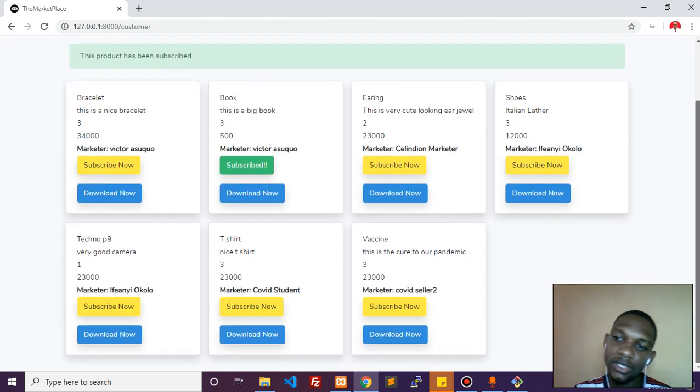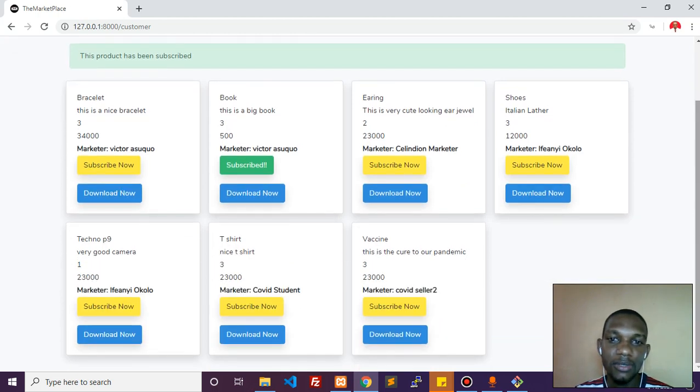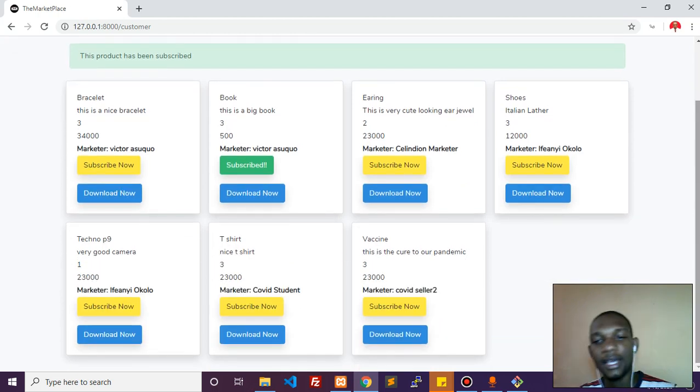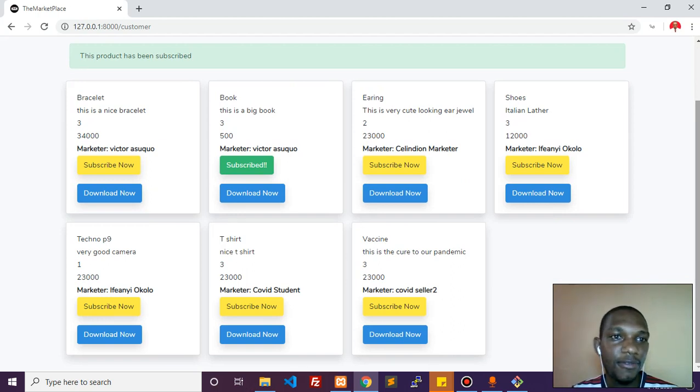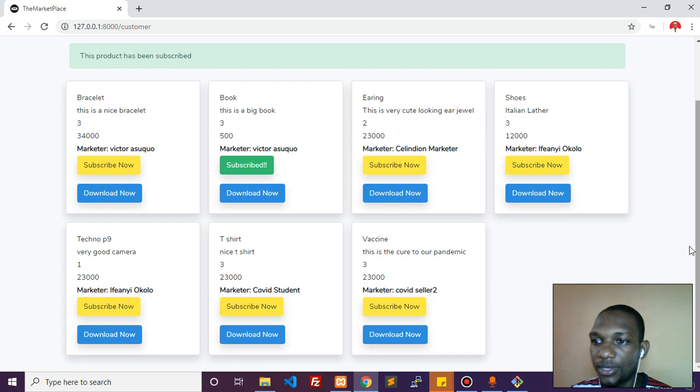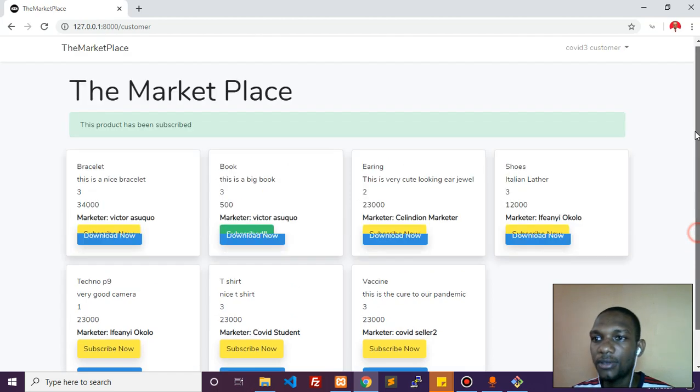This is like a model where we can do a subscription system like Netflix and others. Each customer, according to what they've paid for, has different access to the application.